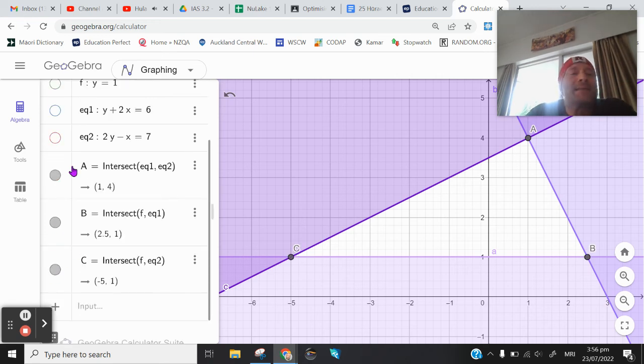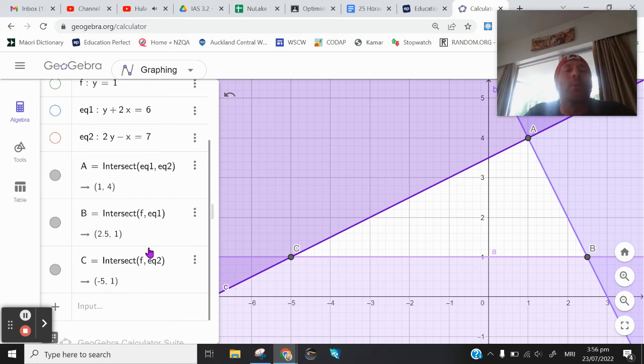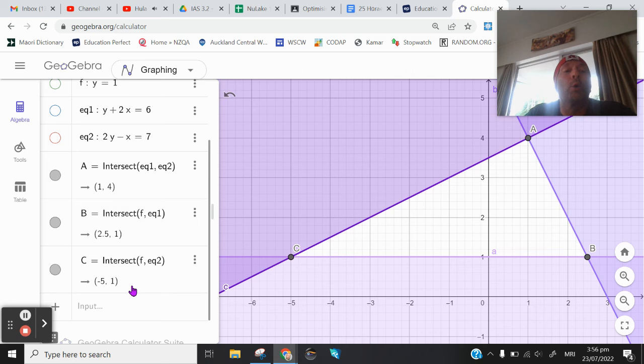I can see A is 1, 4, B is 2.5, 1, and C is negative 5, 1. So those are the coordinates of the feasible region.